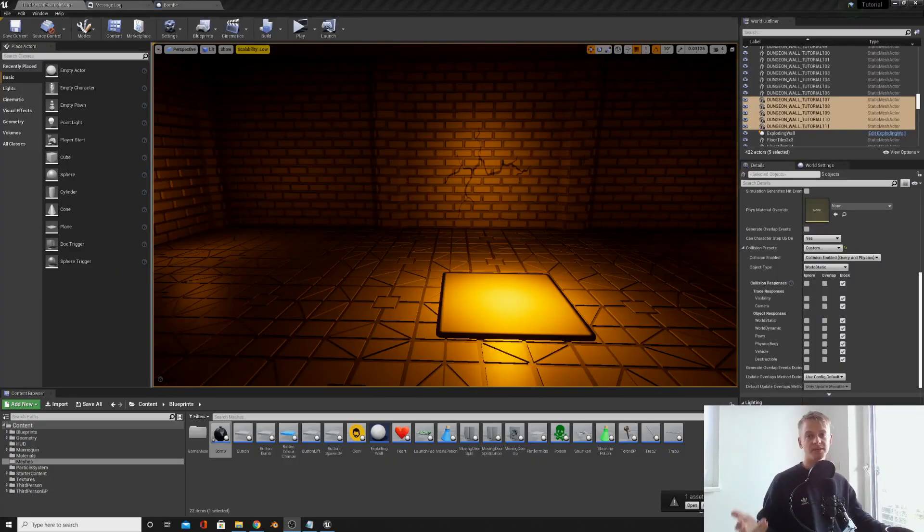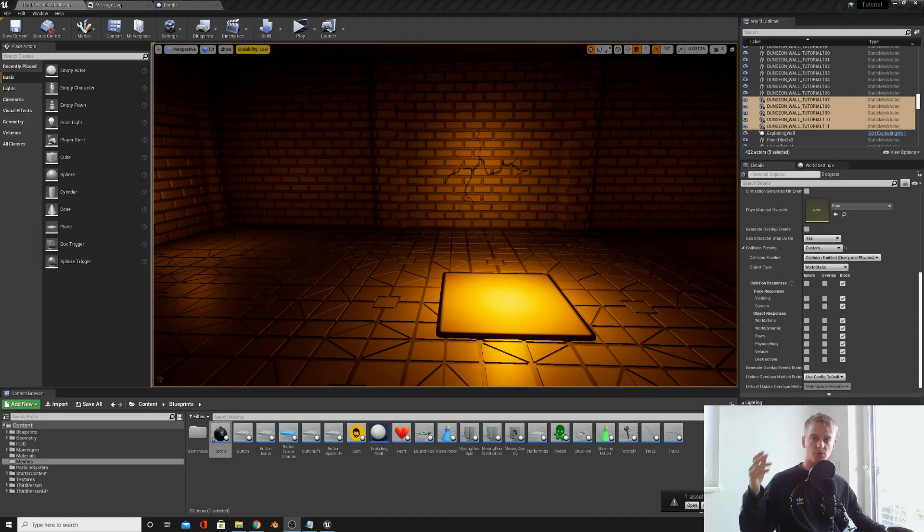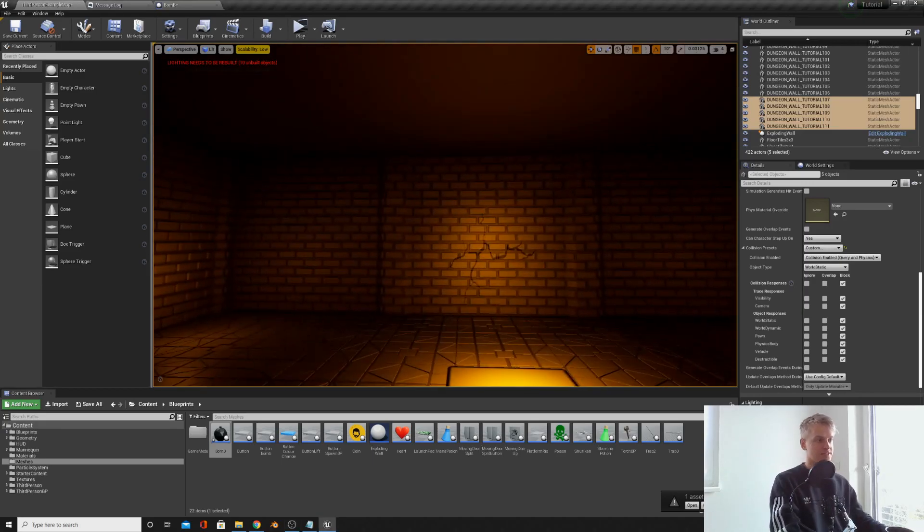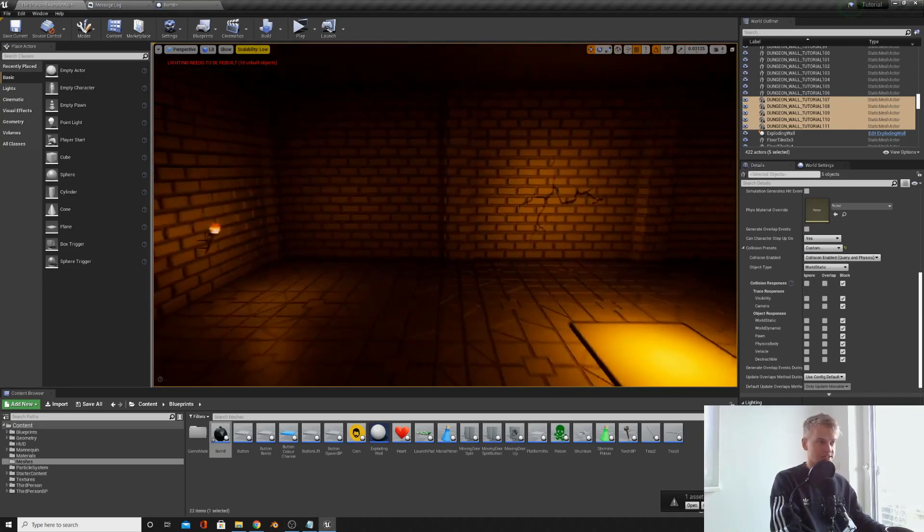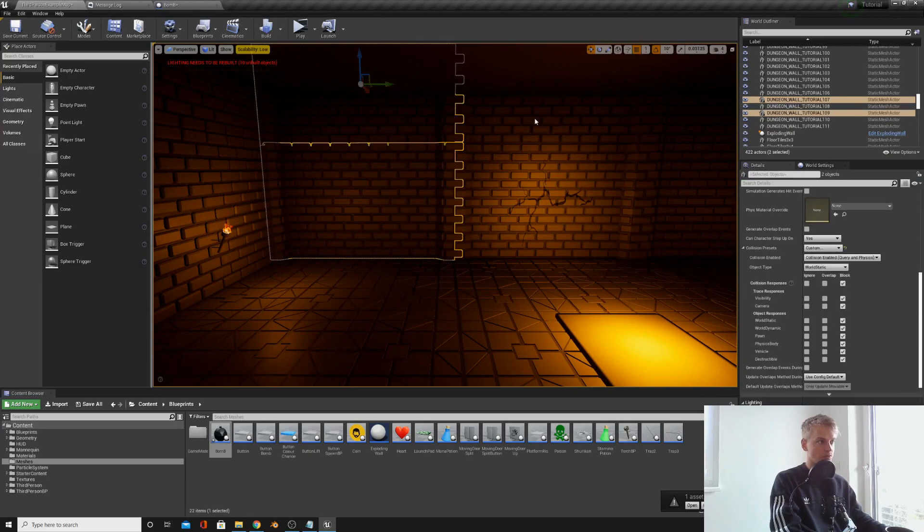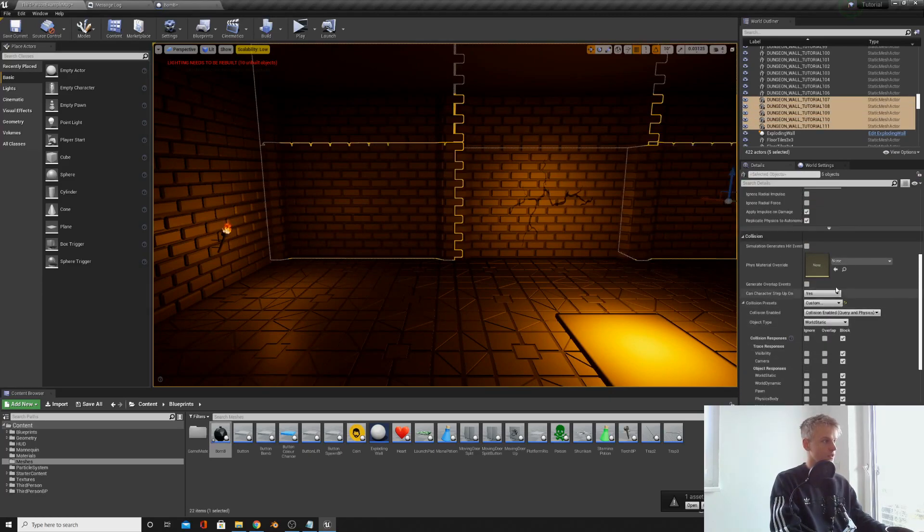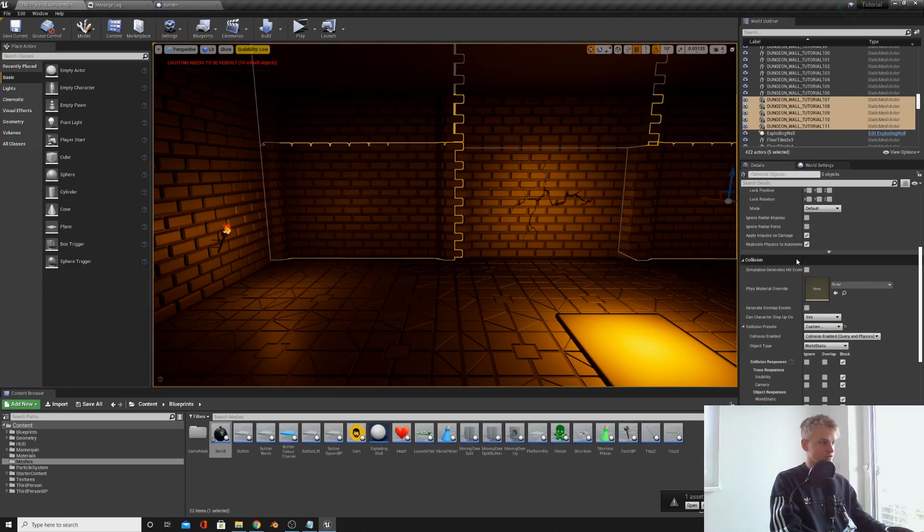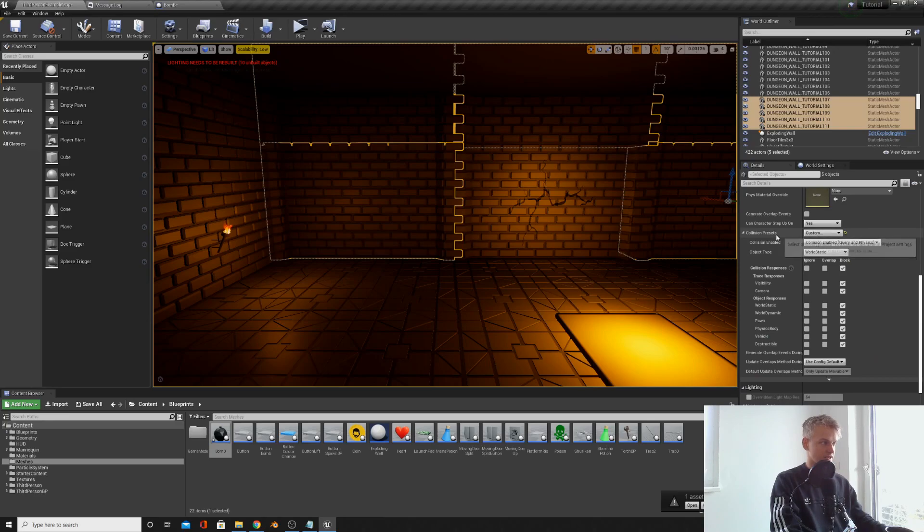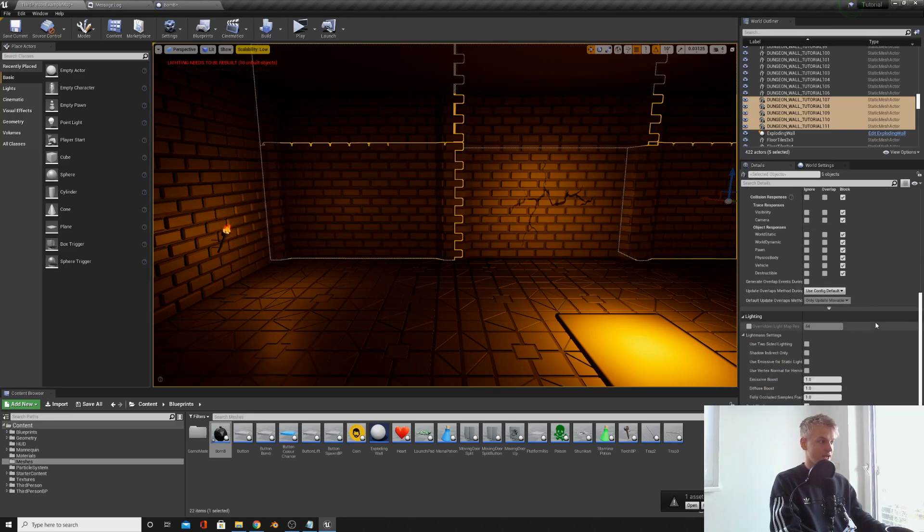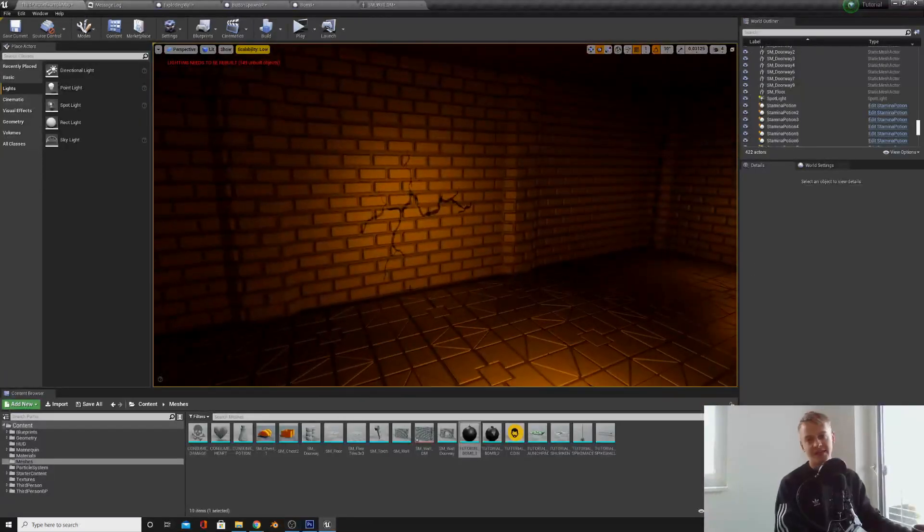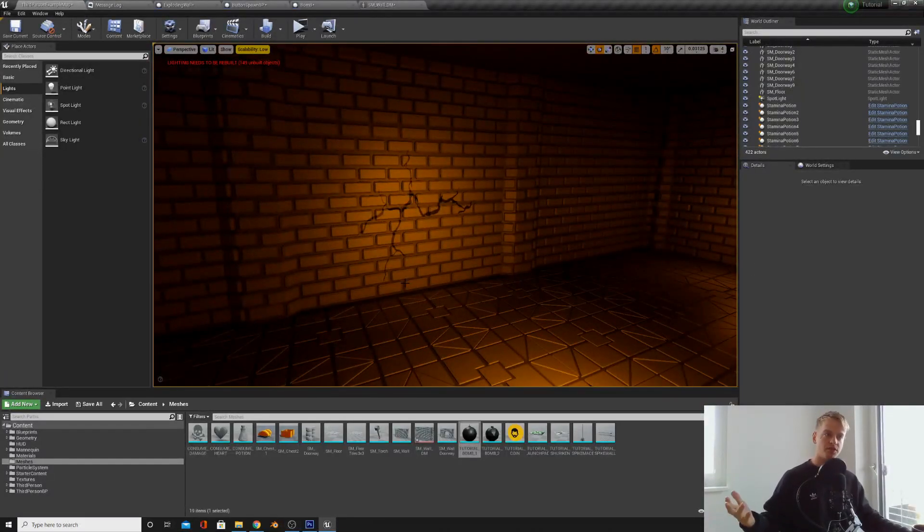What we need to do is prevent the walls around the destructible from colliding with it. And to do that, we can change the collision. If you select all the walls around the destructible, go down to collision, then change collision preset to custom, and then under destructible, click ignore. And now we just have one more thing to do.